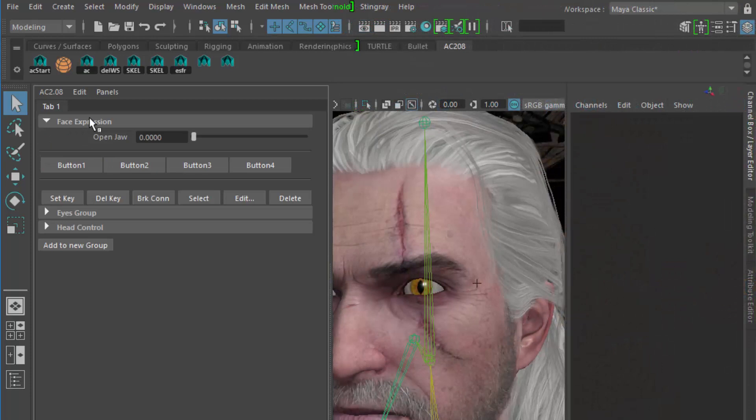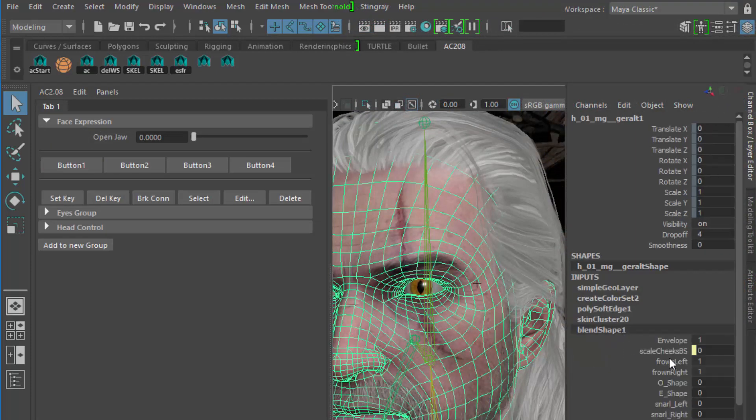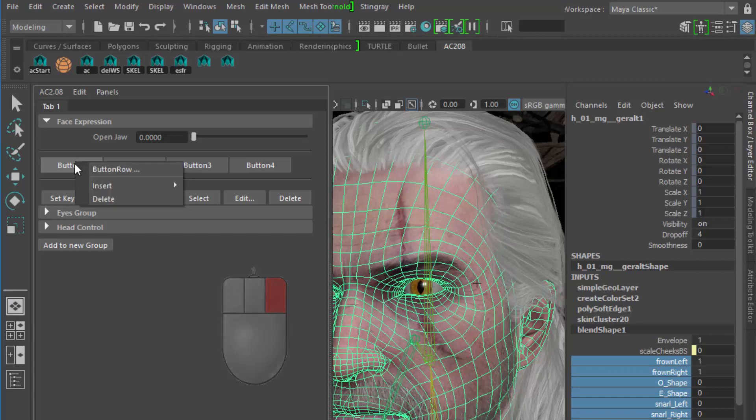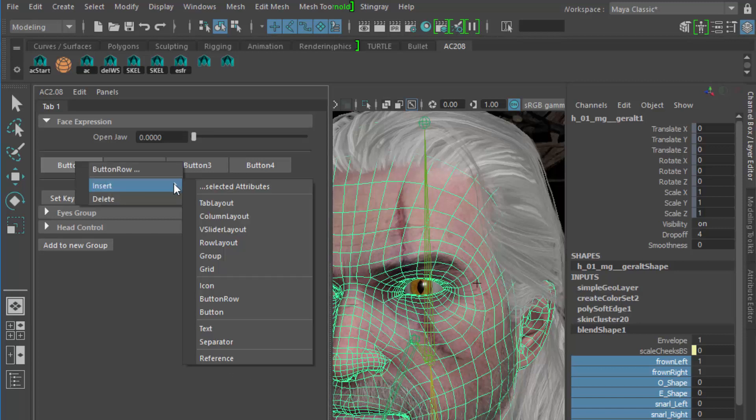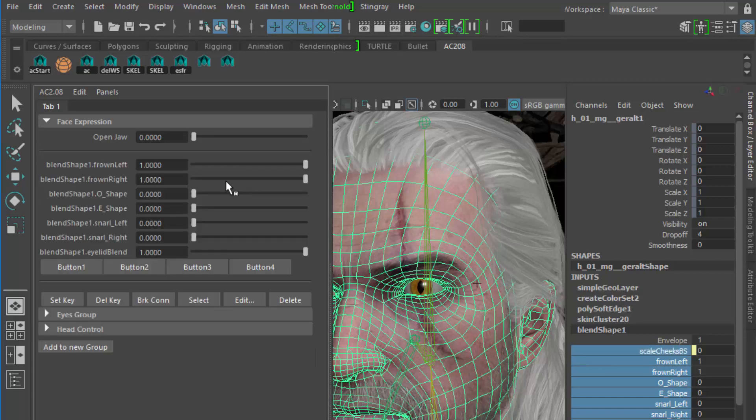Let's start to add some Attribute Sliders to the first Face Expression group. I'll select the channels in the channel box, then I'll right mouse button on the desired location, in this case this row of buttons, to insert them here. And that's it. Okay, not exactly what I wanted, the labels are not nice.